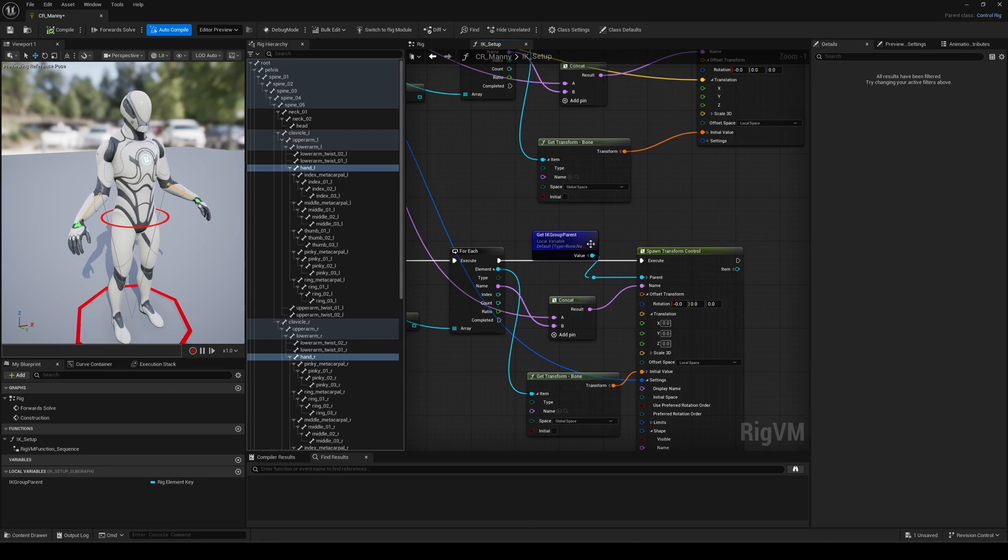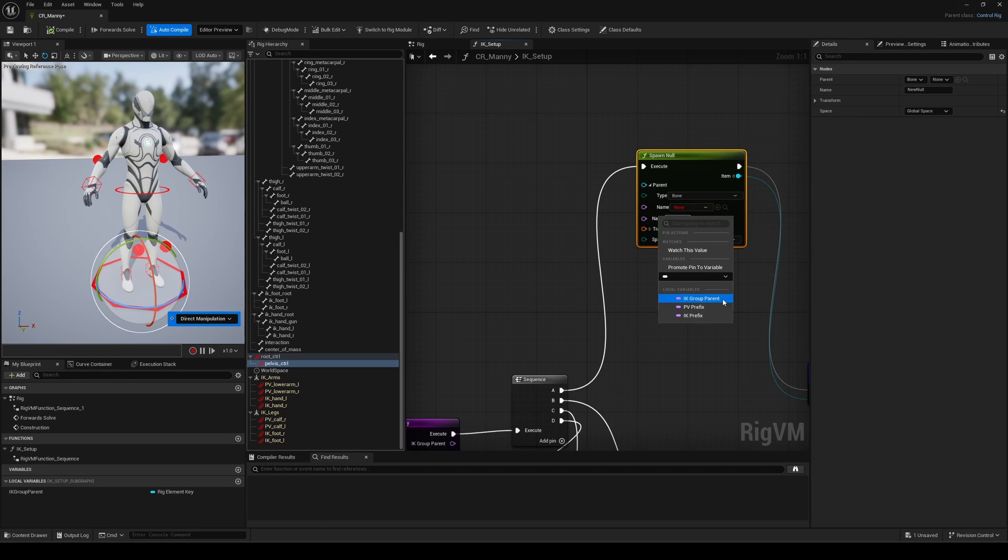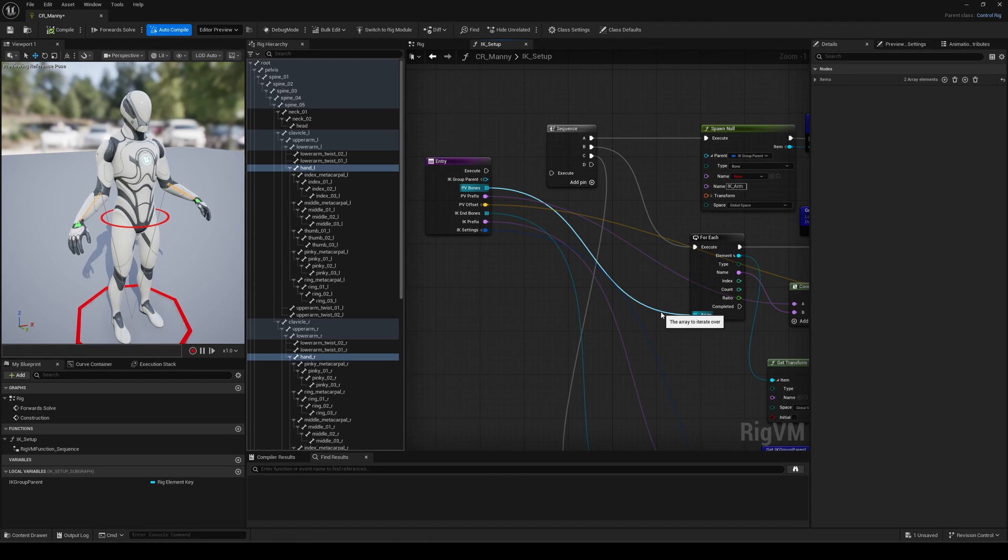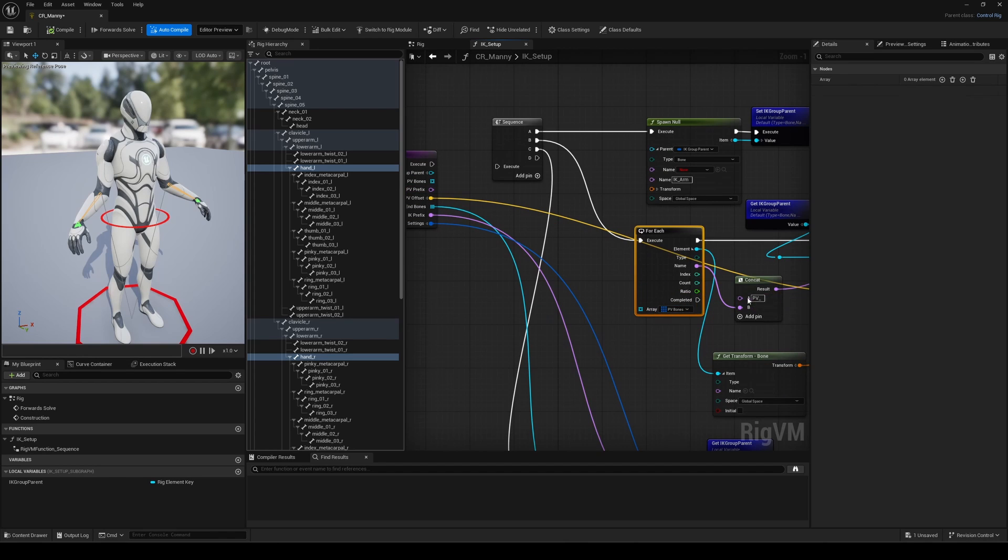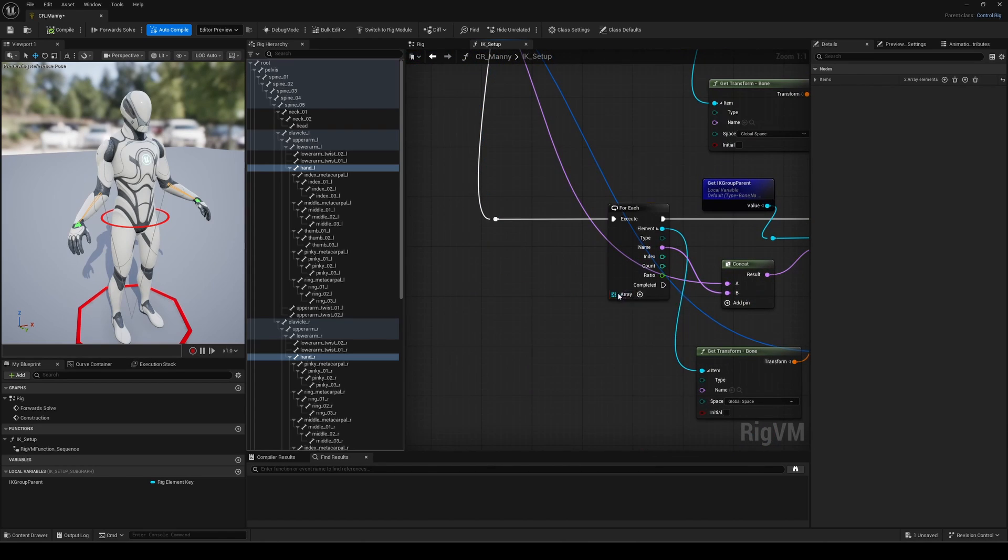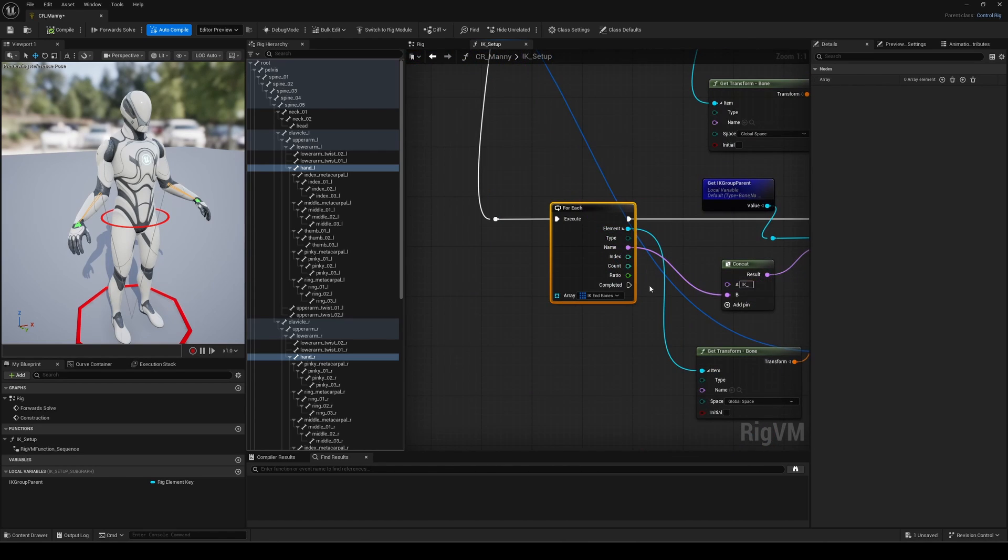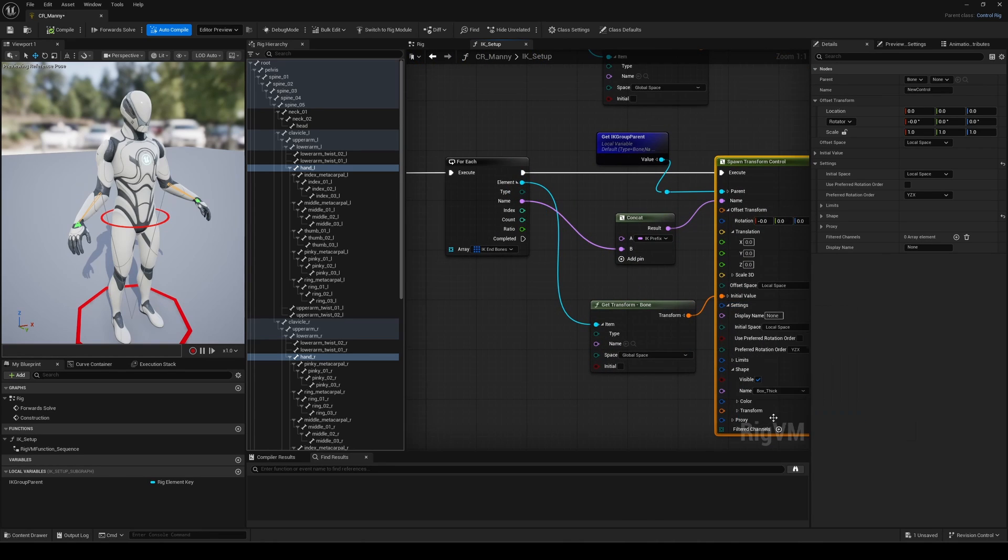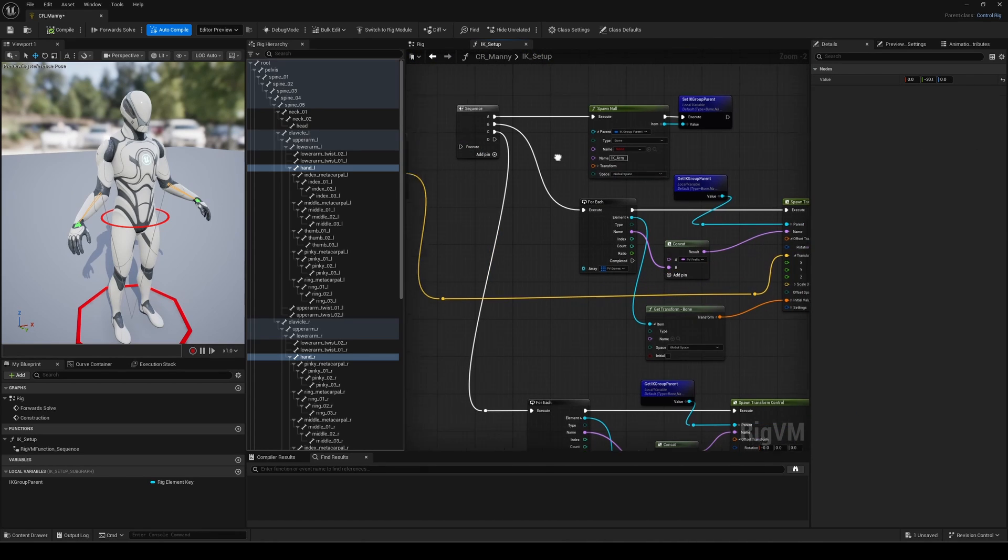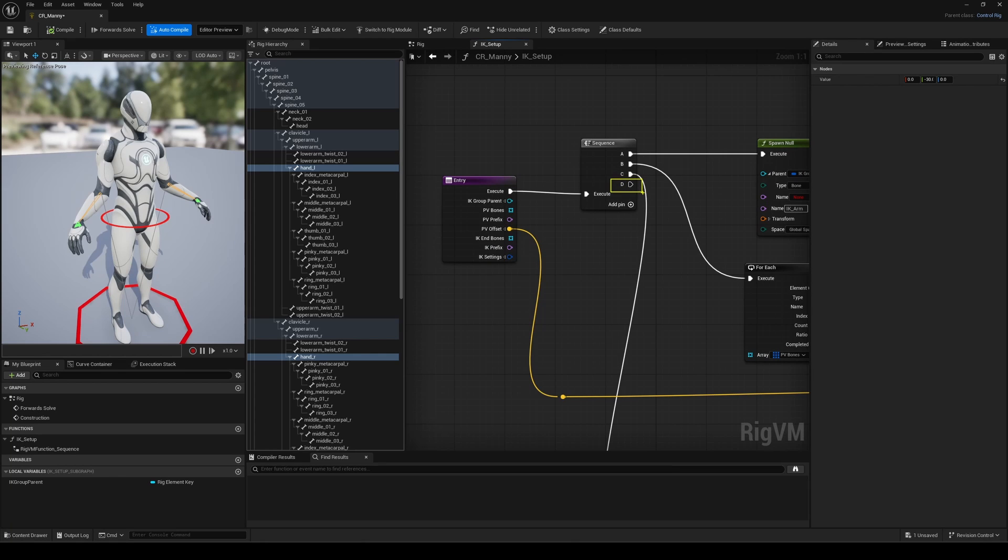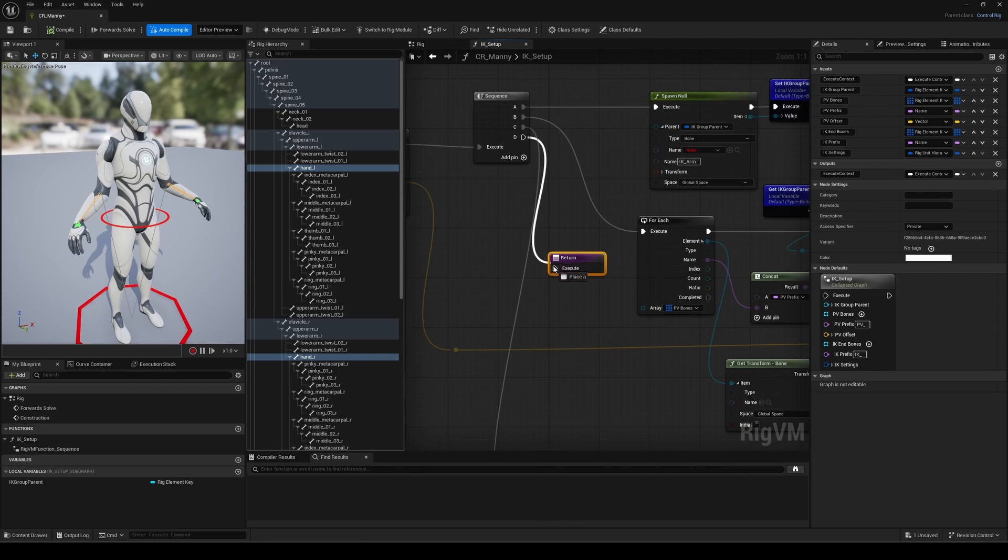And there's a tip to avoid that spaghetti wiring. You can bind function output values directly to that target, no wires needed. If you unplug the parent input, for example, then right-click. Under variables, you'll be able to bind it to an existing output from the function. It's super useful and a great way to clean up your graph.